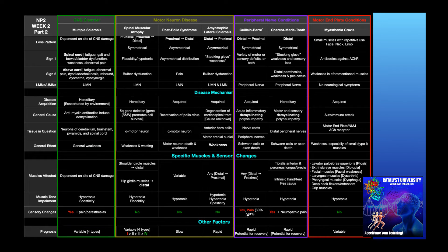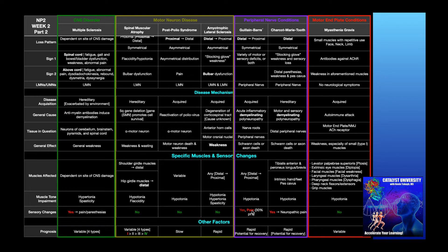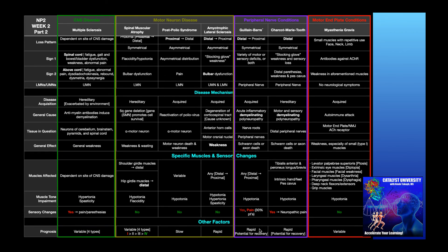Paresthesias, maybe allodynia, maybe hyperalgesia. So yes, there is sensory changes. And the pain that is experienced can be musculoskeletal, but it can also be neuropathic pain because now we have sensory neurons that are negatively affected. And as we talked about at the beginning of this slide, it has a rapid progression, but it does have potential for recovery.